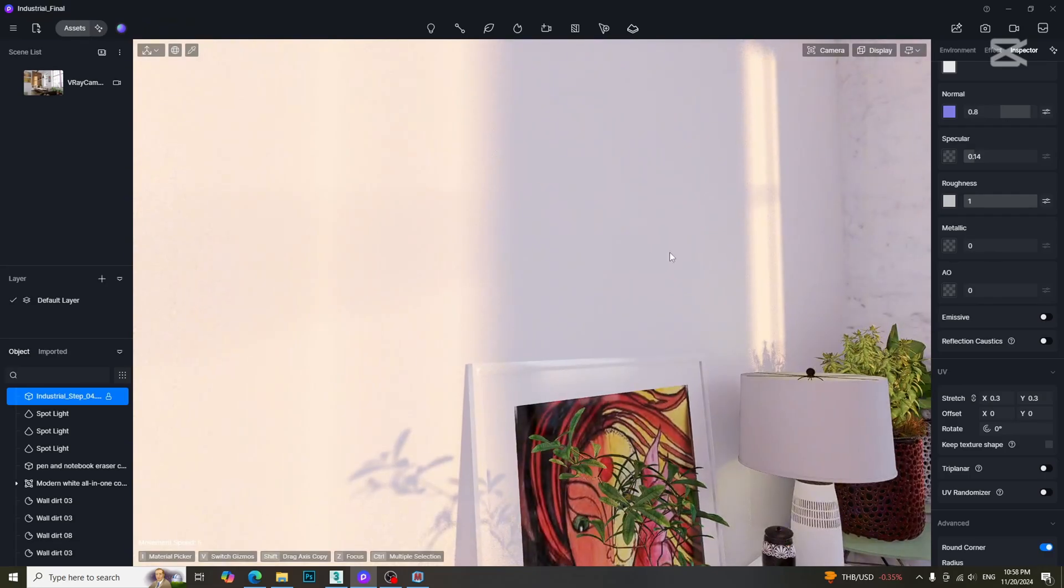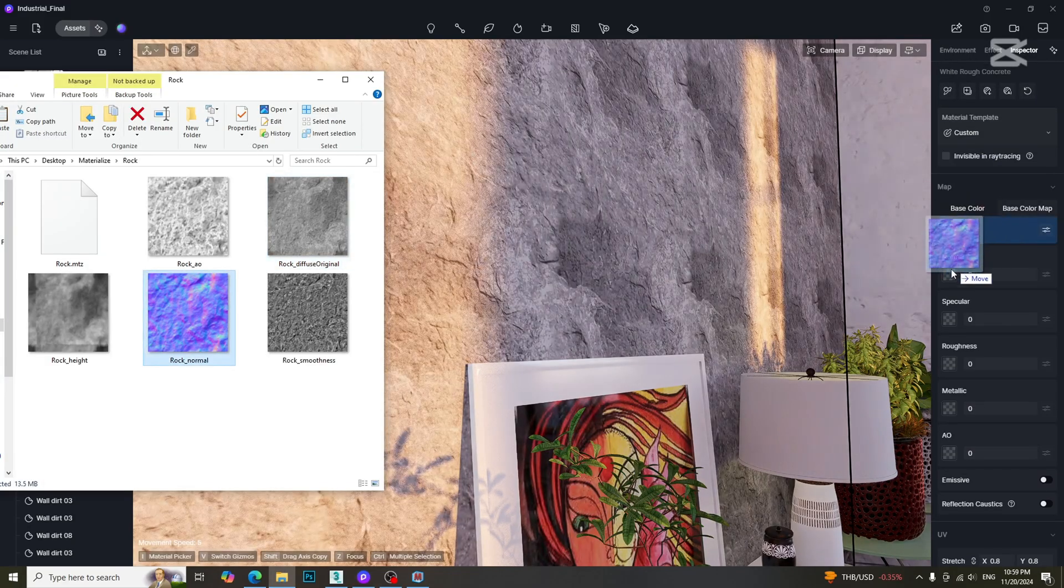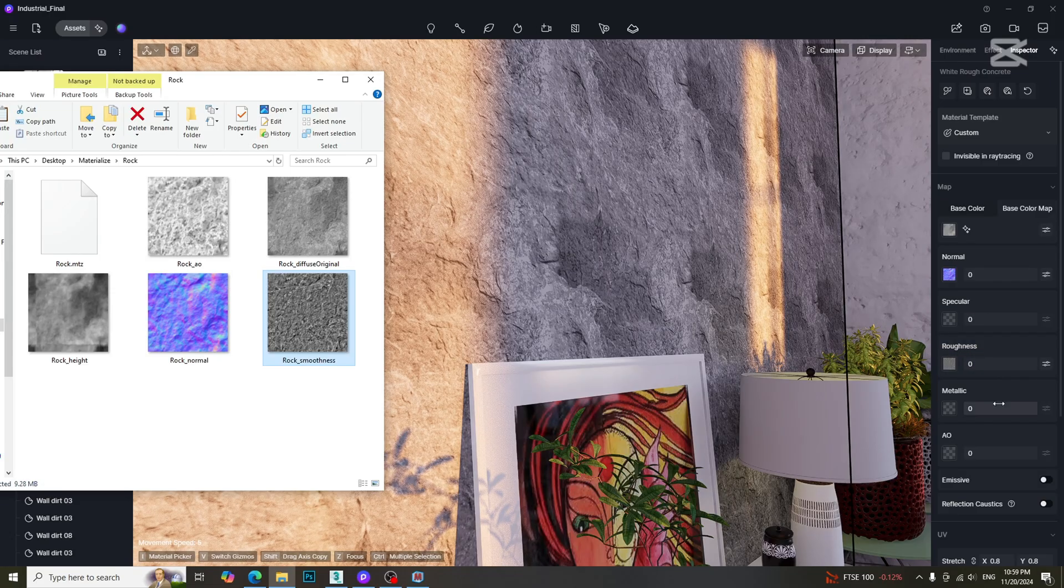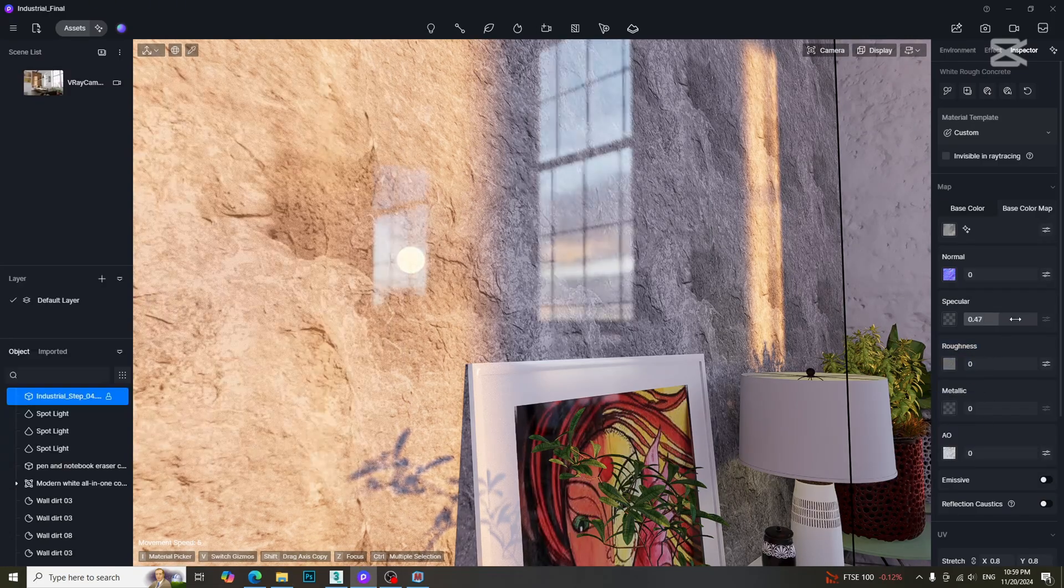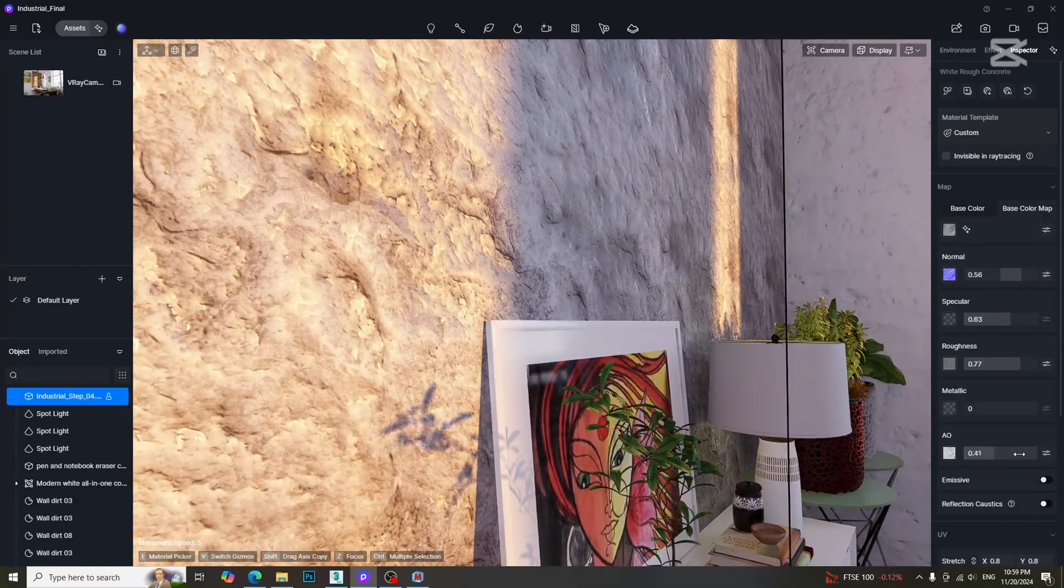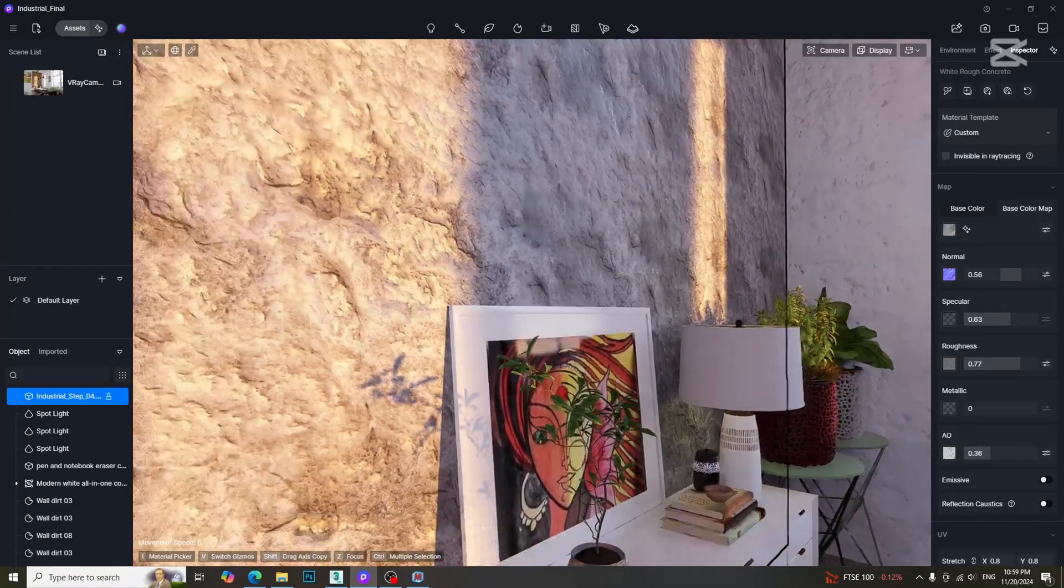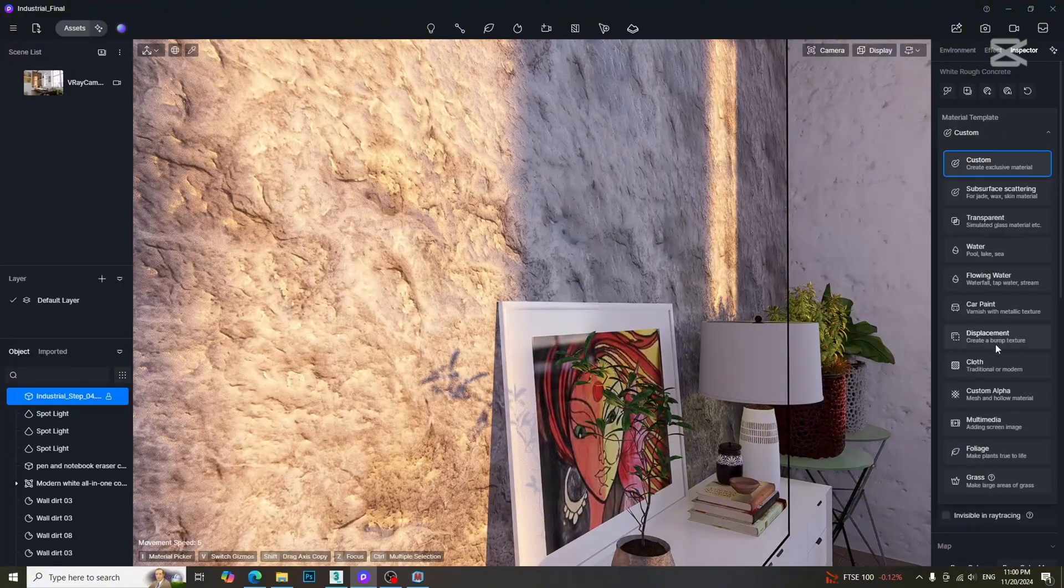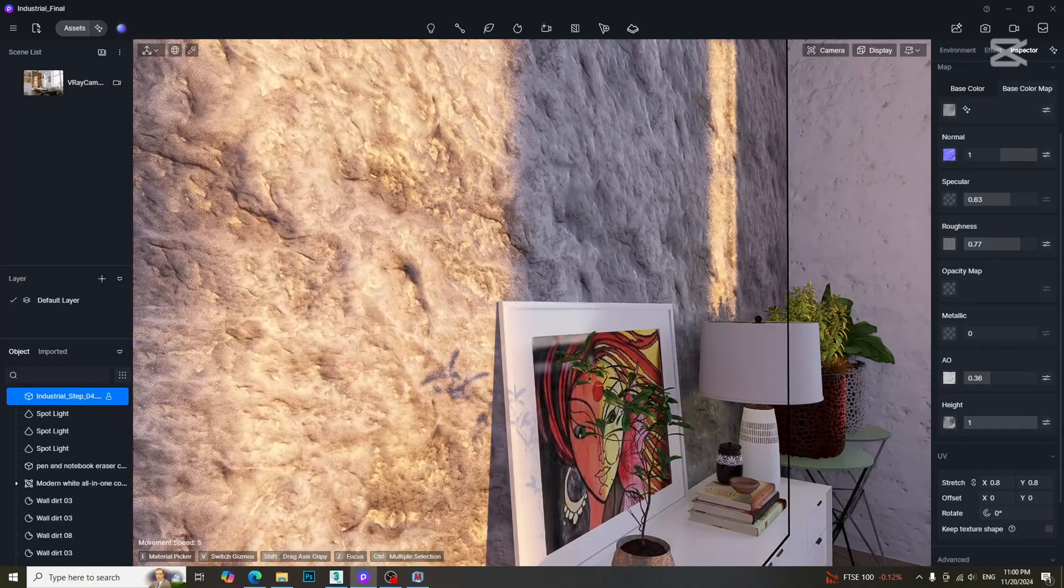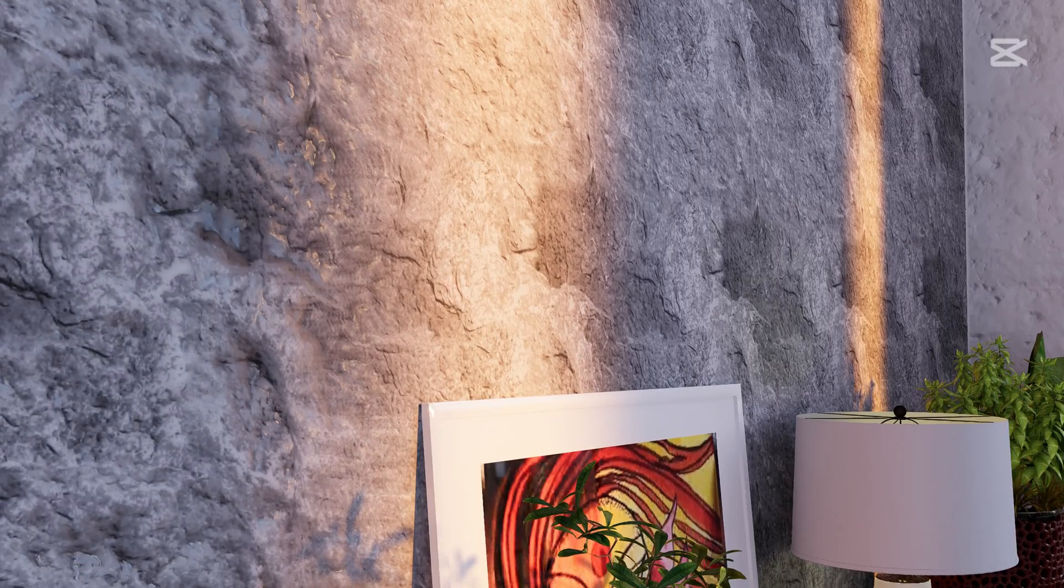Let's create the material by using these maps in D5 Render. We just need to add the maps according to the name, then adjust the parameters to get desired result. Then change the material template to displacement, add the height map and adjust the parameter. Here is the final result.